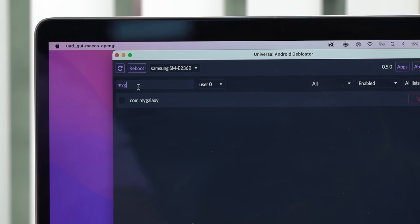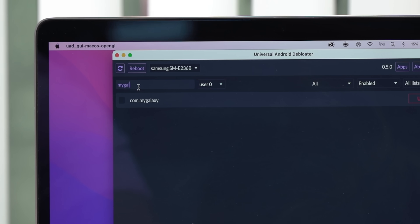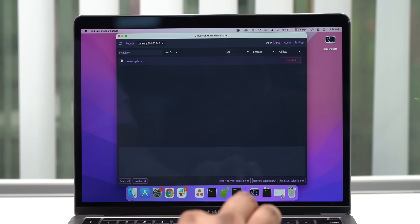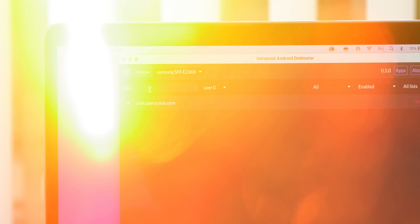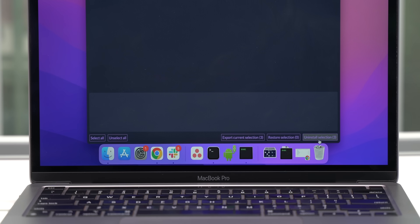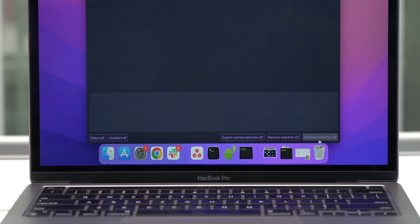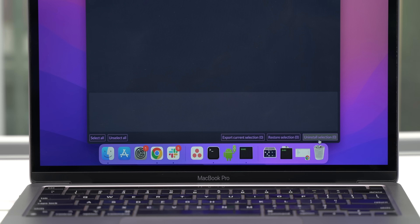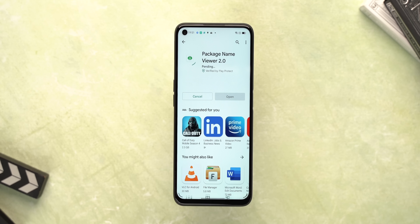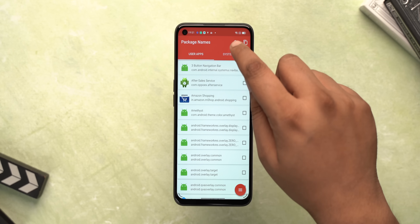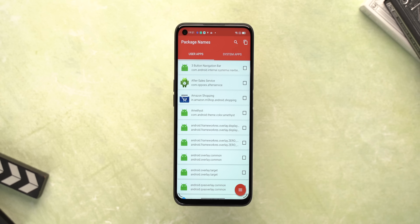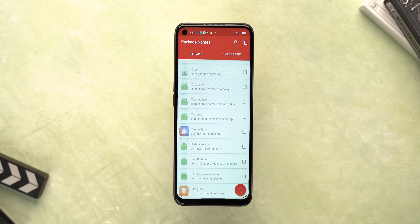Here's the Galaxy F23 connected now, as you can see from the device's name on the top. I can search for system apps like My Galaxy, the Samsung Max app, ARZone, and just uninstall them with one click. The apps are listed by package name, so if you have problems finding the app you want to remove, install an app called Package Name Viewer on your phone. This lets you search for apps and see their package name, which you can then use to search in the Universal Android Debloater.